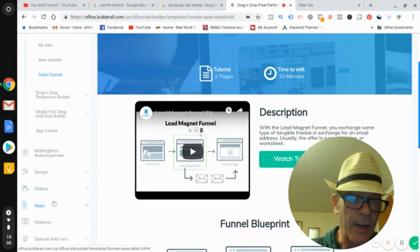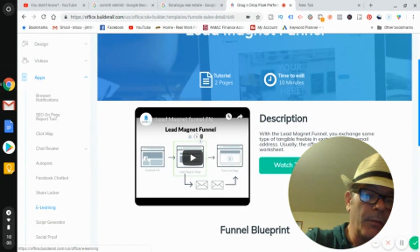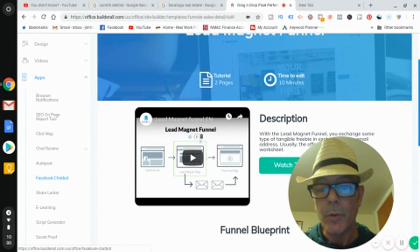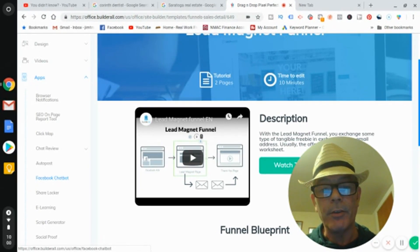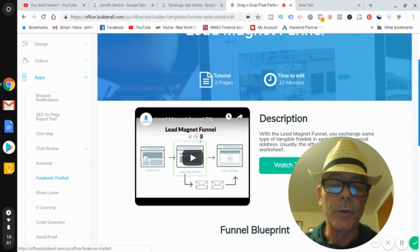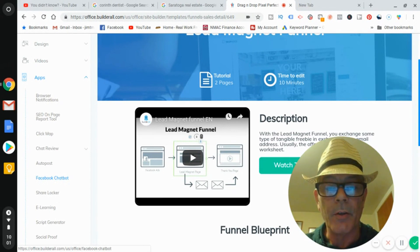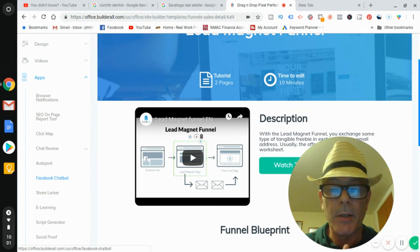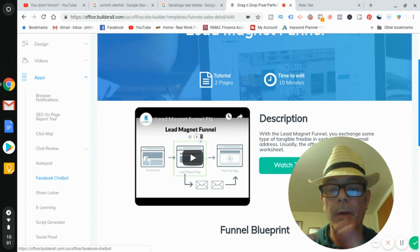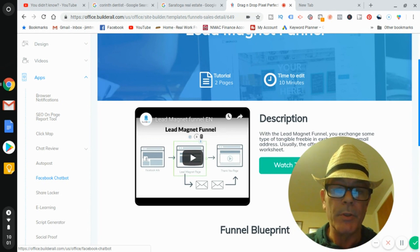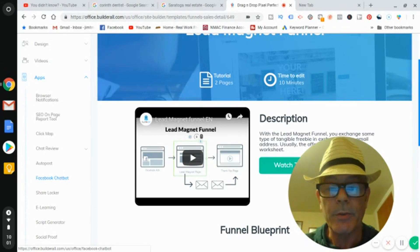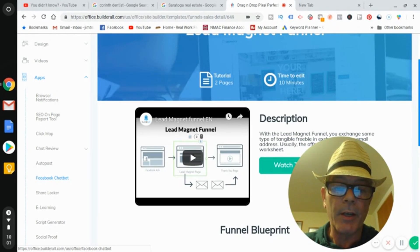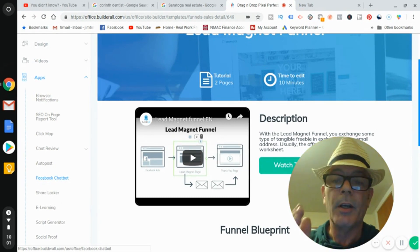Builderall also has Facebook chatbots and a ton of apps. I could spend an hour going through just the tools in Builderall — it's a dollar a day to have and use. You can also be an affiliate marketer for Builderall for fifty dollars a month and make money doing that. If you're going to do local SEO, social media marketing, or digital marketing agency work, this has everything you need to run your business for a dollar a day.